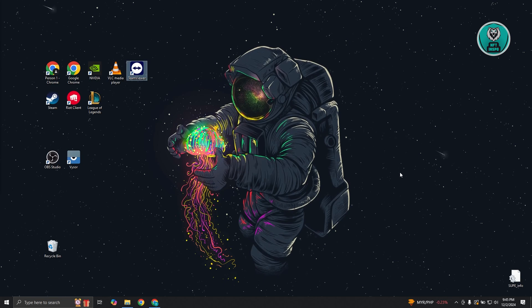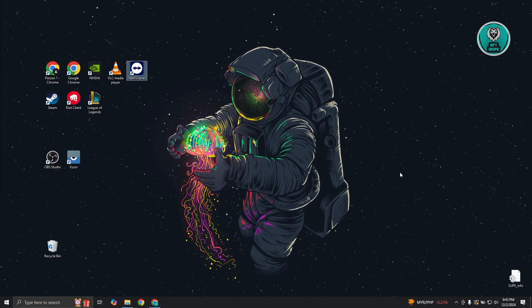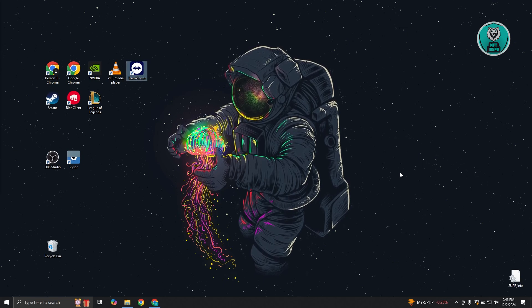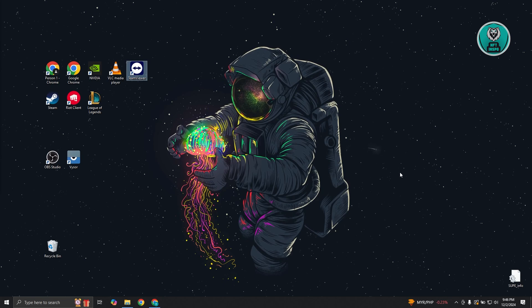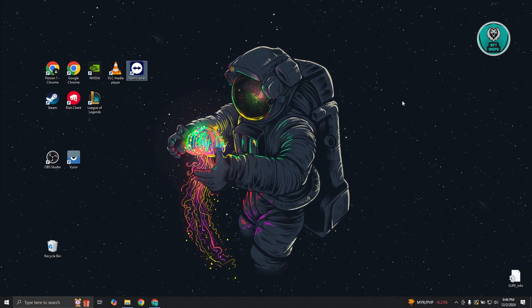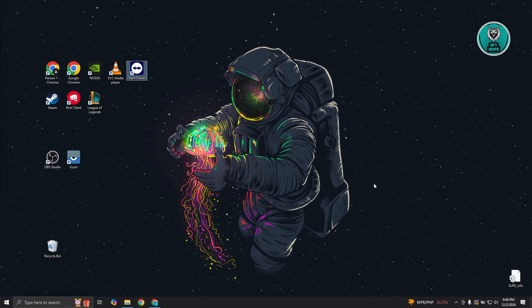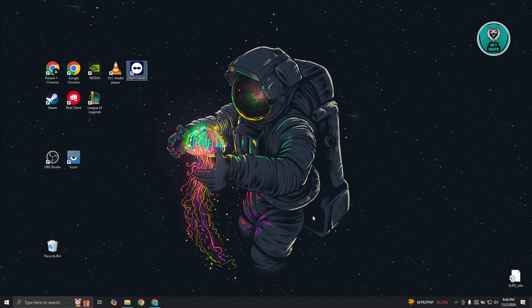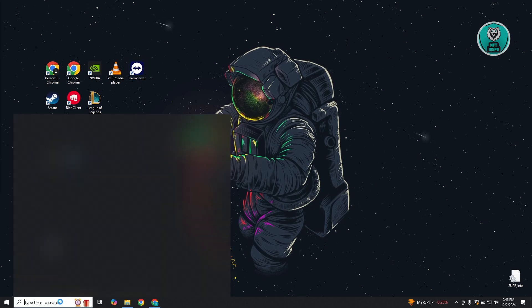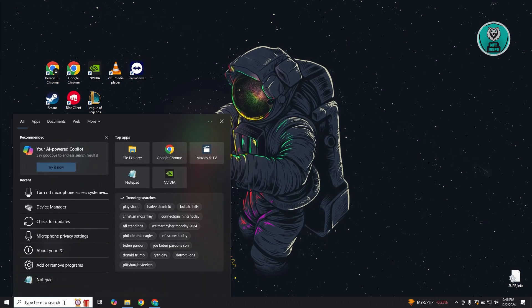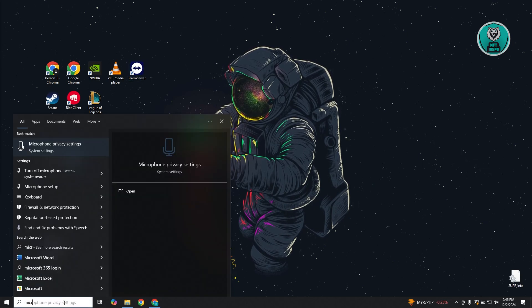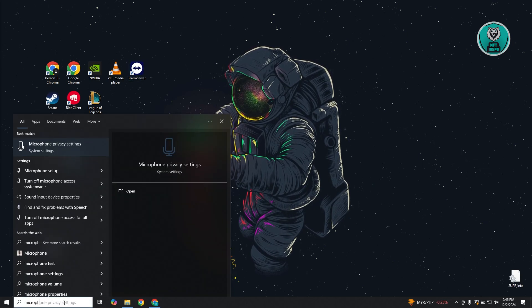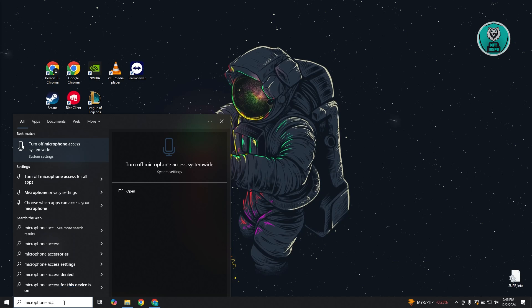There's a few things you can do here to probably solve this issue. The first thing you want to do is access your settings. At the bottom left, type in the following: microphone access.